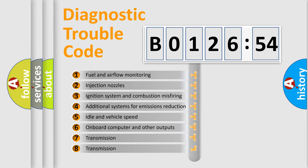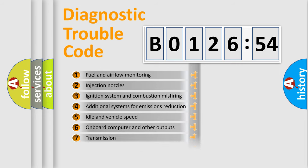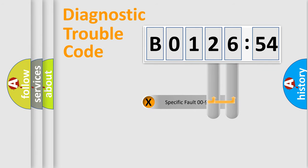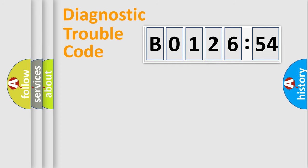The third character specifies a subset of errors. The distribution shown is valid only for the standardized DTC code. Only the last two characters define the specific fault of the group.